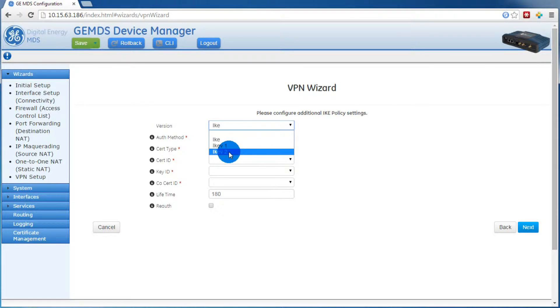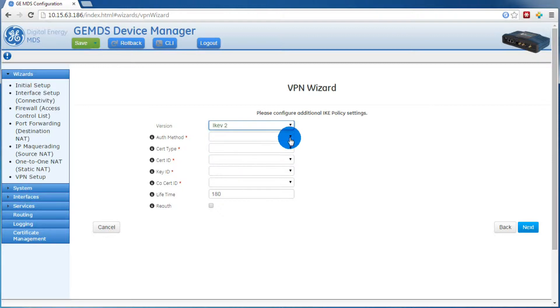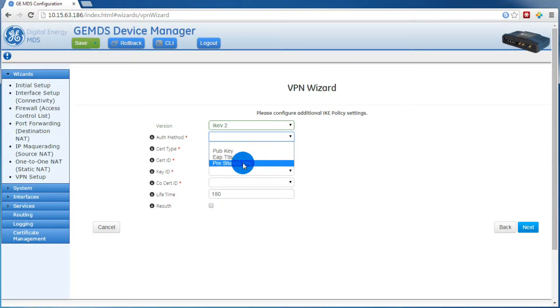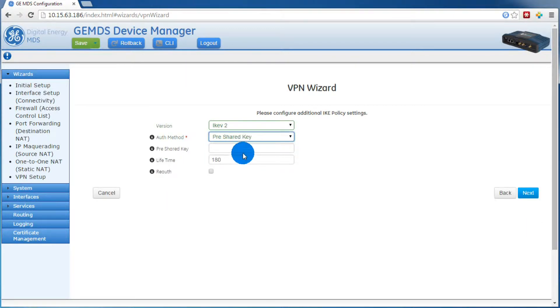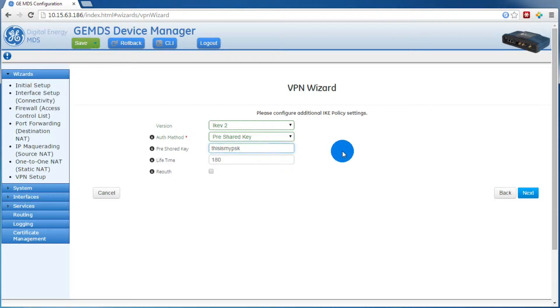Here we want to select IKE V2. Then under auth method, we'll select pre-shared key. Then we'll give it a pre-shared key. The other two parameters can be left as is. Then we'll press next.